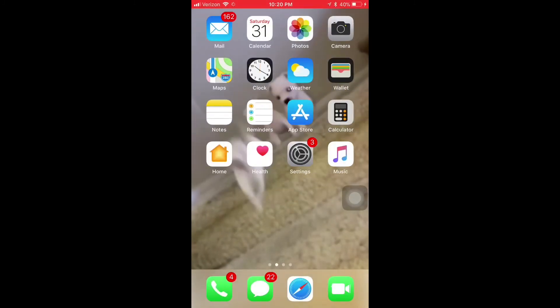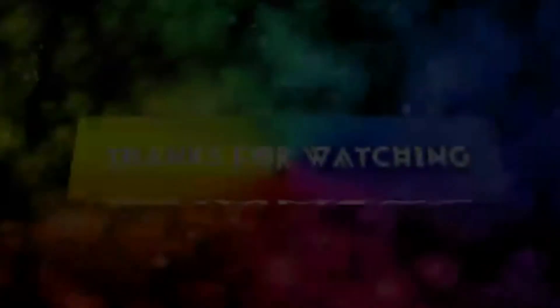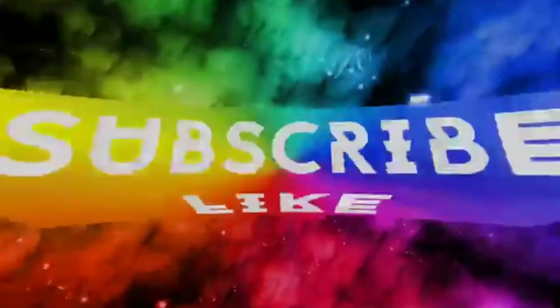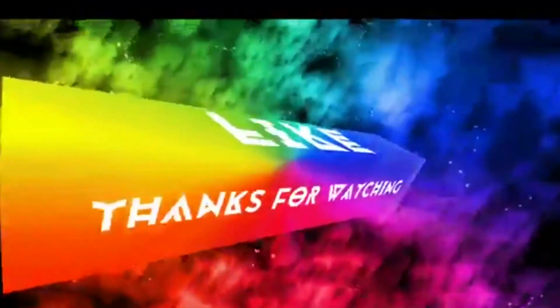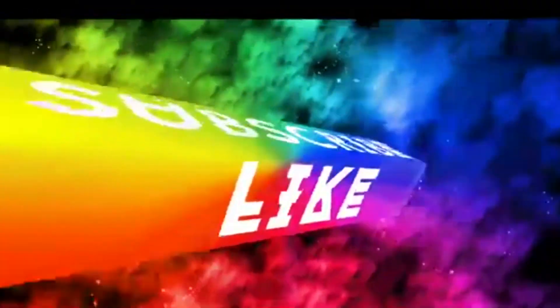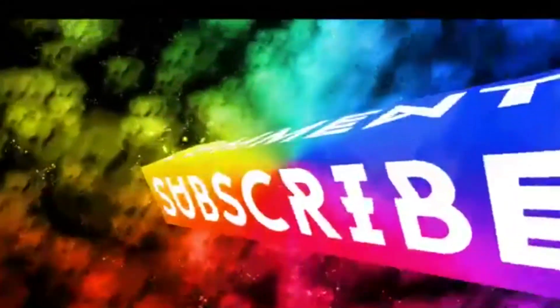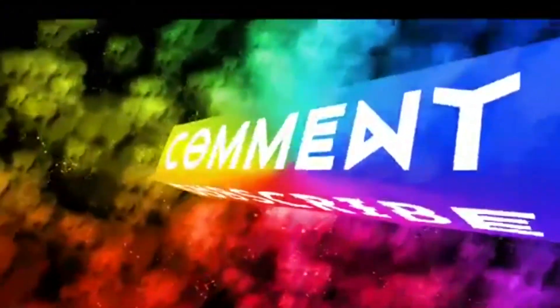And if you enjoyed this video, please subscribe and thumbs up this video. And don't be afraid to drop a comment. So yeah, thanks for watching. I'll see you guys.